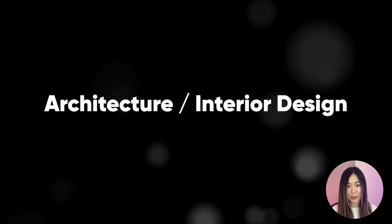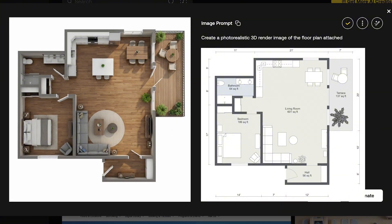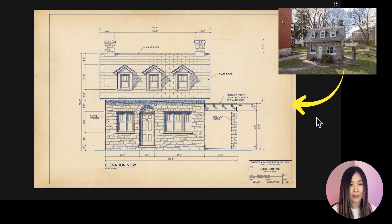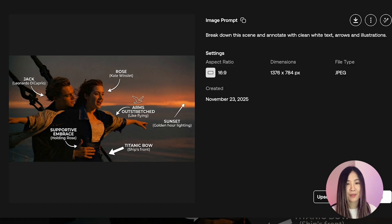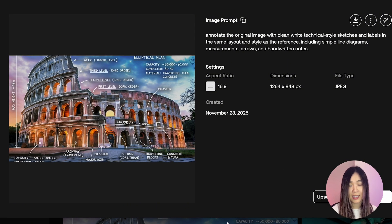Nano Banana Pro has much stronger structural adherence and spatial reasoning. I gave it a full floor plan and asked for a photorealistic 3D render, and the overall layout from the plan is preserved pretty accurately. You can also go the other way and ask it to turn a real photo into a blueprint. For AI annotation, you can ask Nano Banana Pro to break down a scene, label elements, add explanations, or visually illustrate an idea directly on the image.